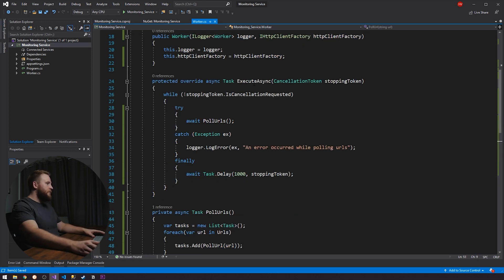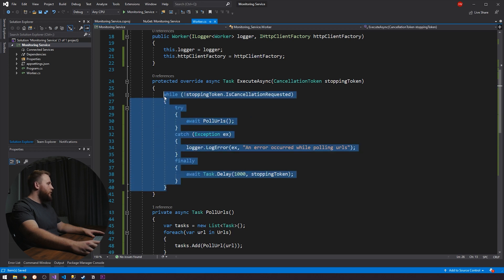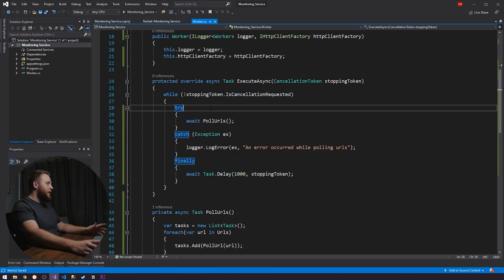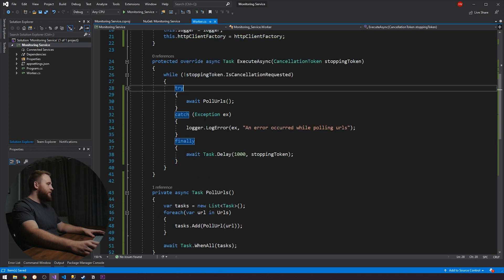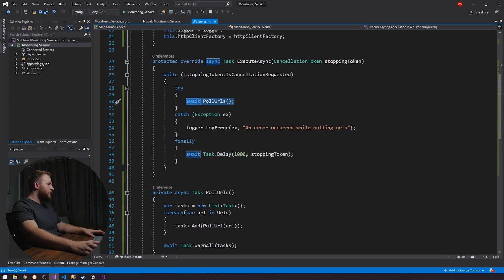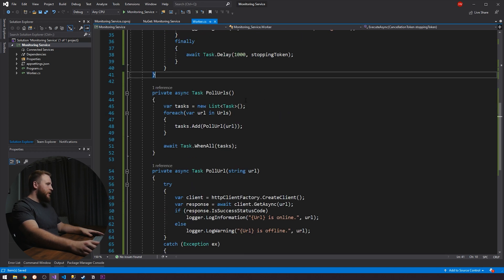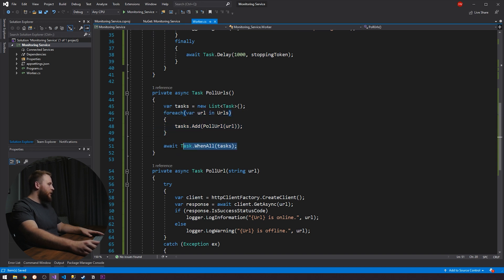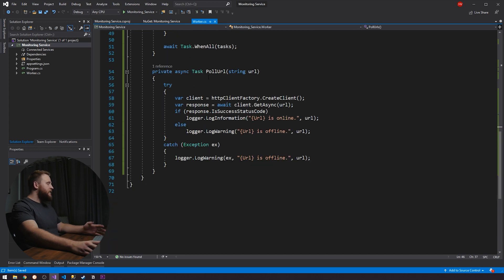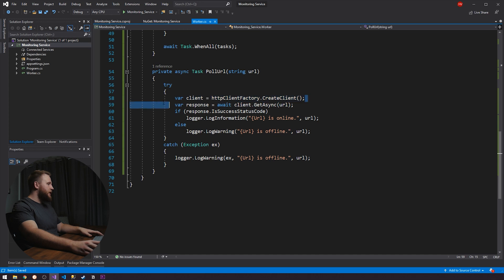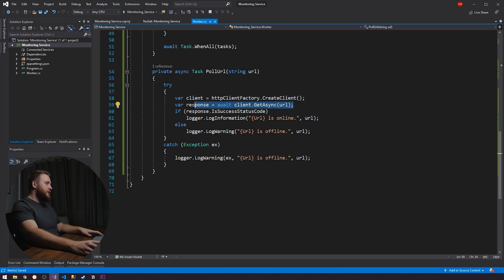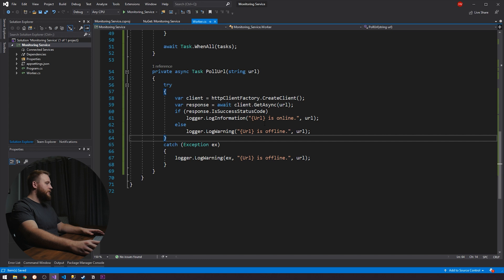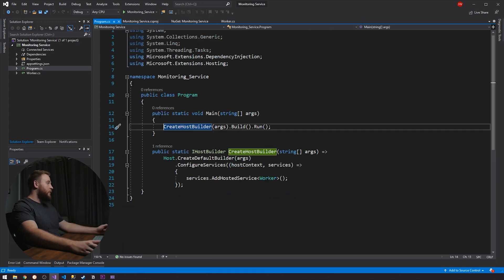All we're really doing, we're coming into this method. We're doing an infinite while loop until our application has been requested to stop. And we're just going to poll URLs. So in our poll URLs, we're just going to loop through each URL and add it to a list of tasks. And then we're going to run this in parallel by calling task dot when all, and this is actually going to be a poll URL method. So it's pretty simple. We're just going to get a client. We're going to send the request. If our request is successful, we're going to log say URL is online. Otherwise we're just going to log the URL is offline.